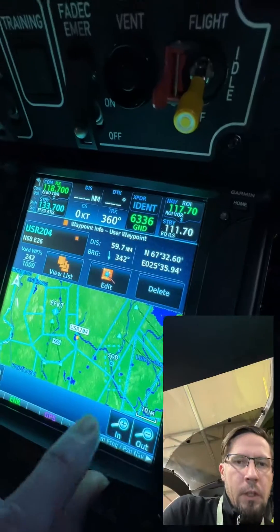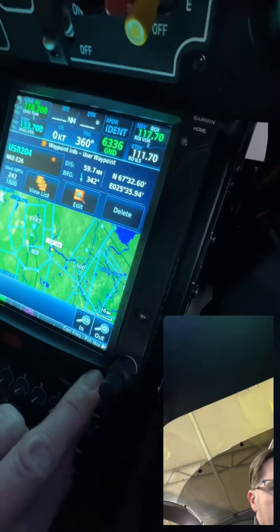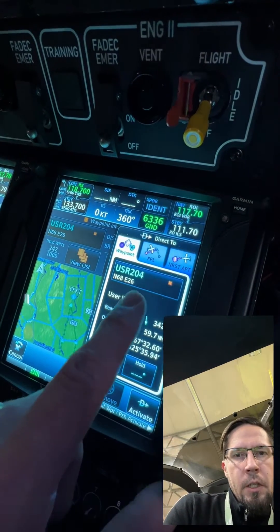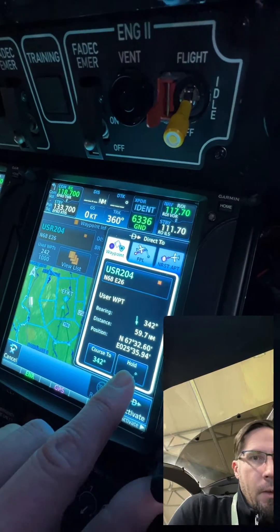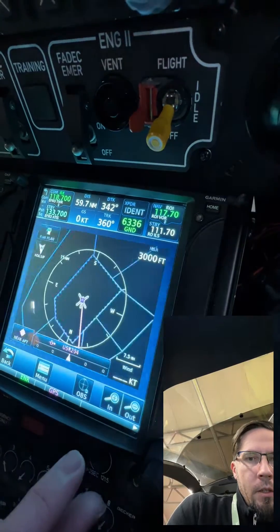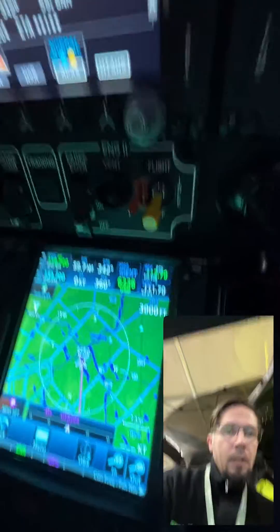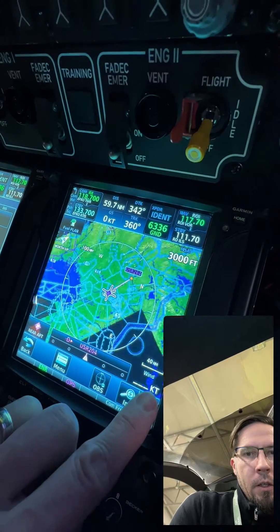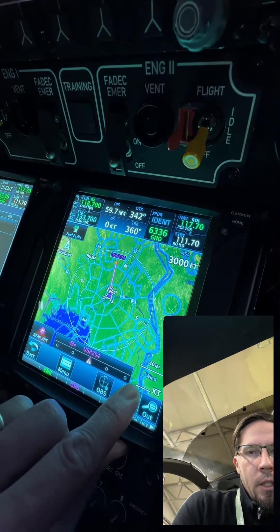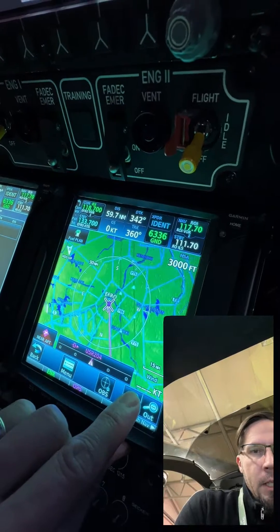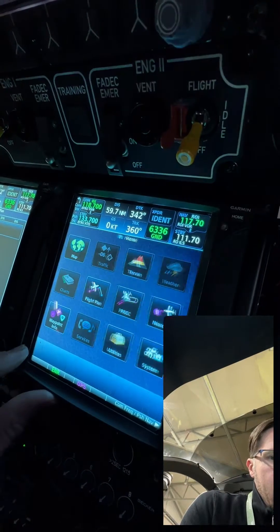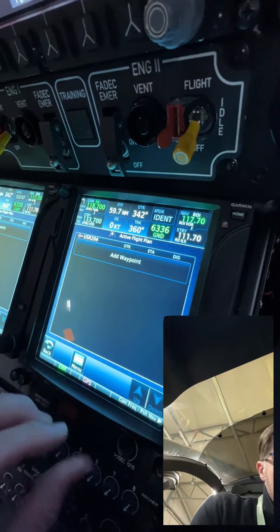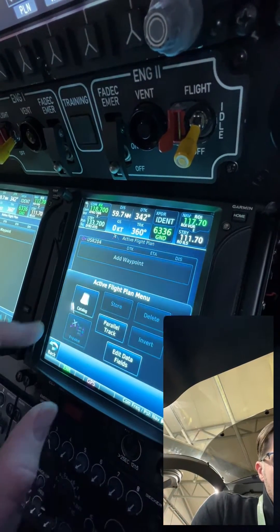I hit Create and we get user point 204 here. I press Direct-To and check that we have the same waypoint, then hit Activate. Now the Garmin gives us a route to this destination we just entered.